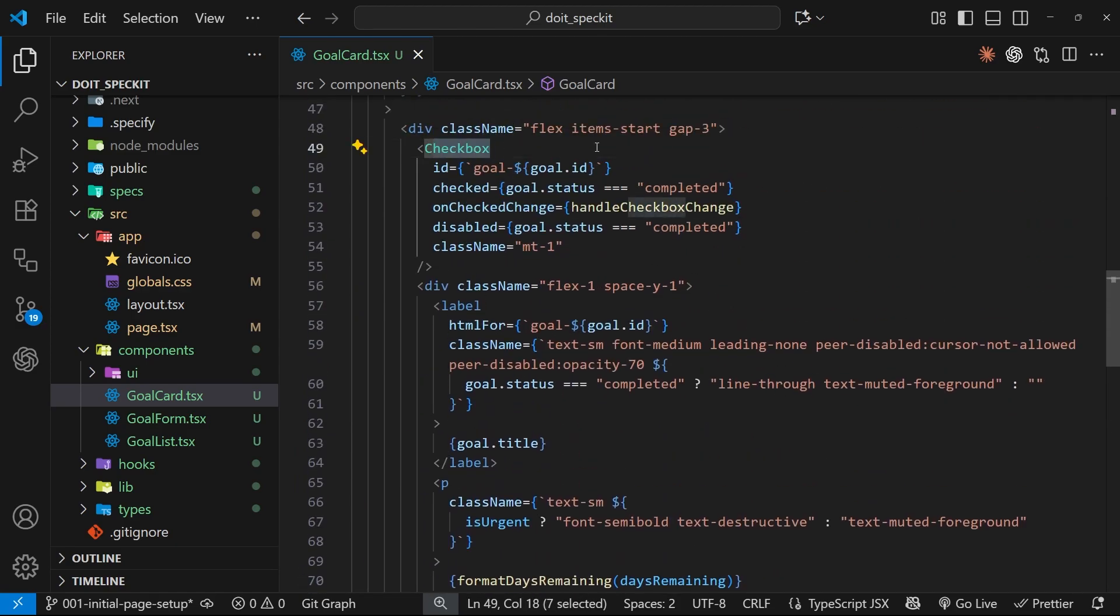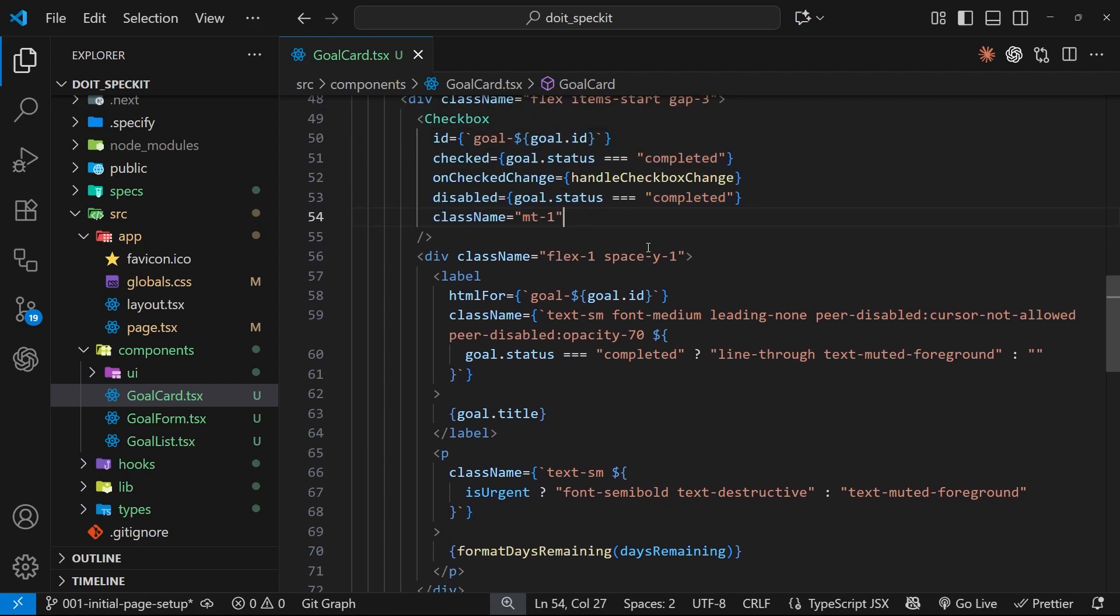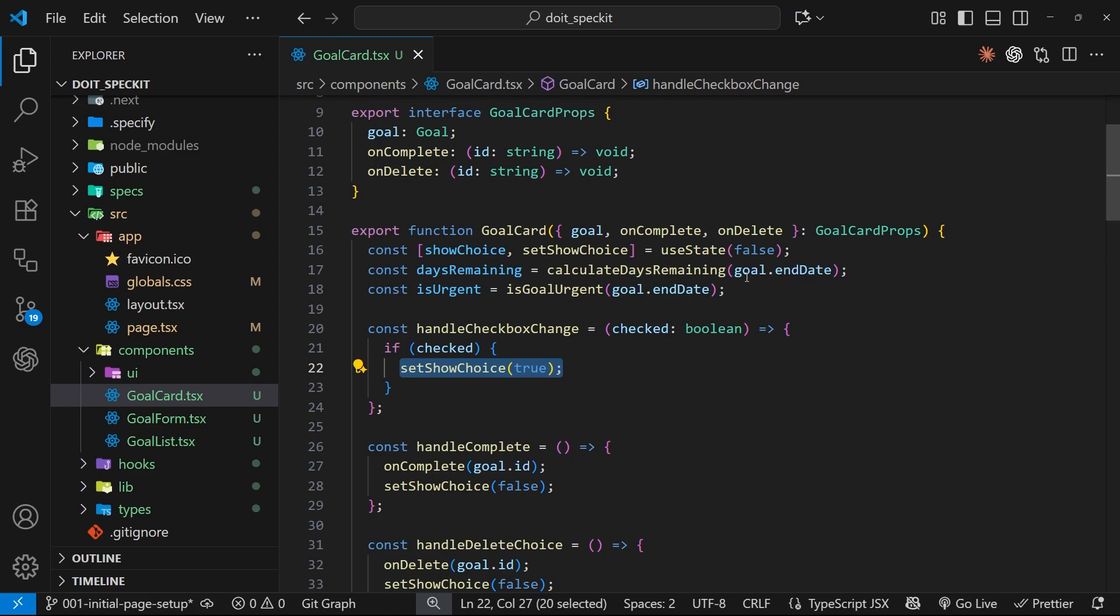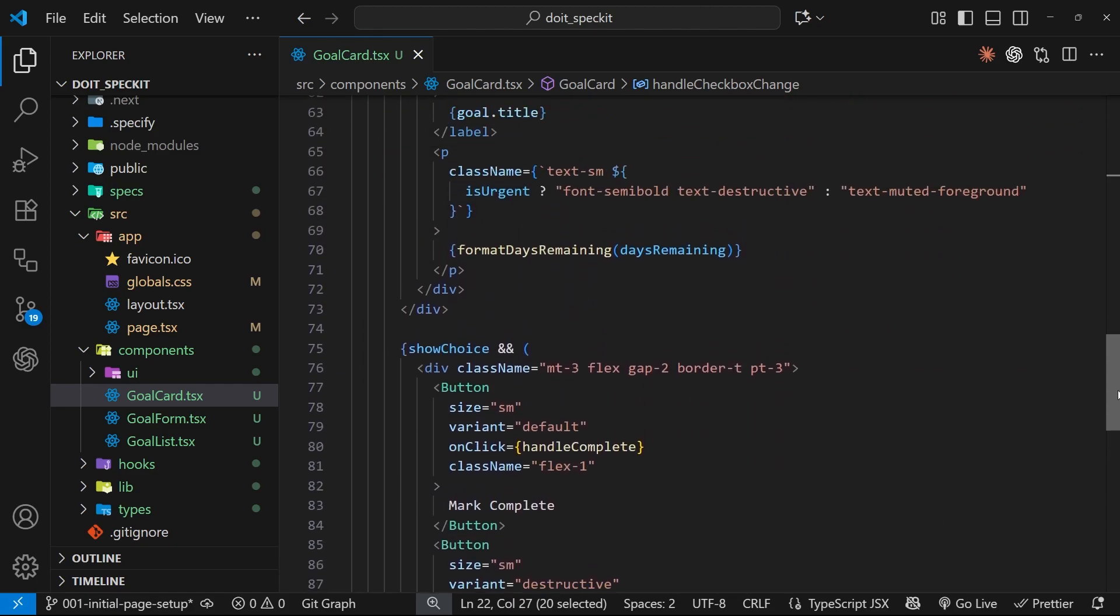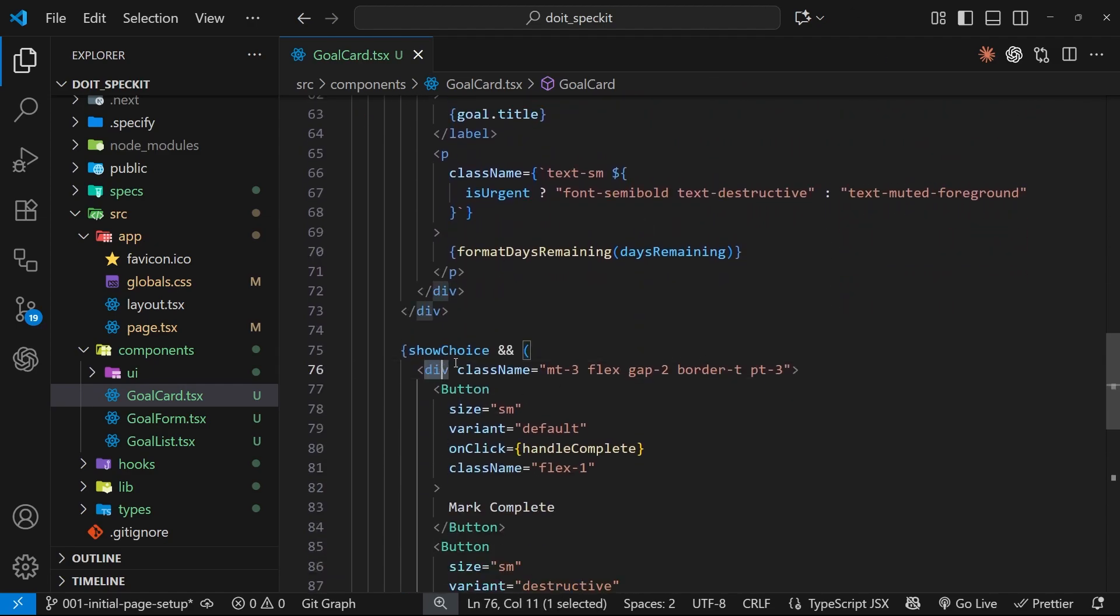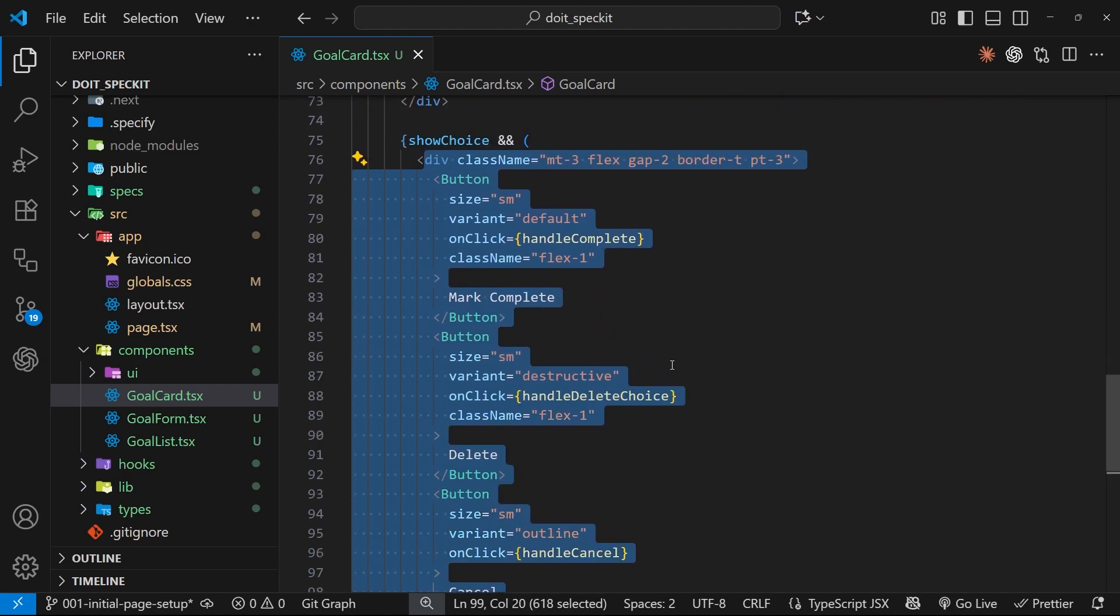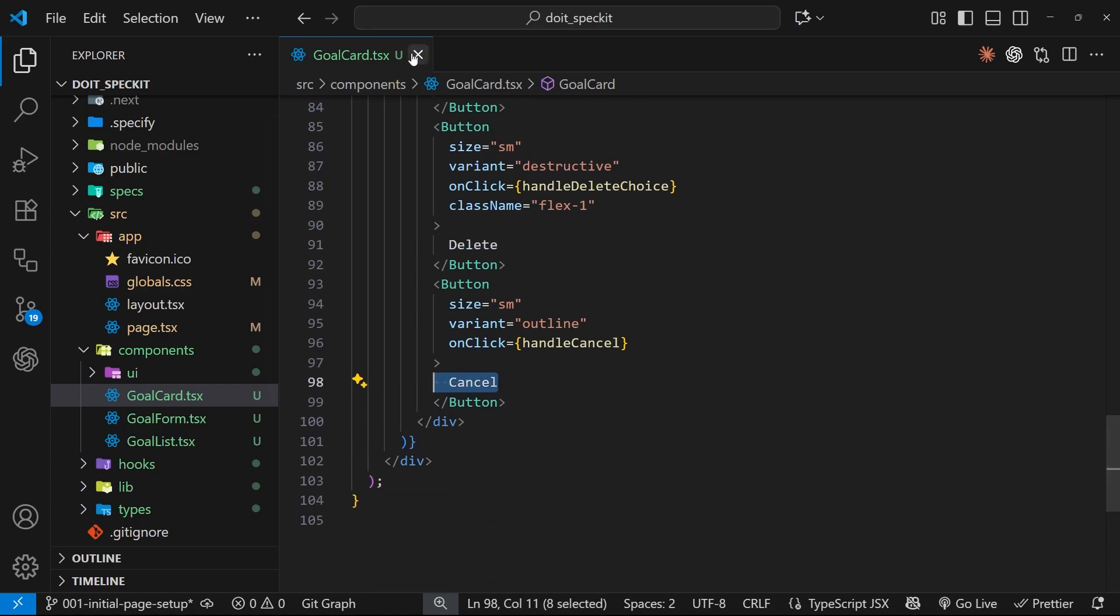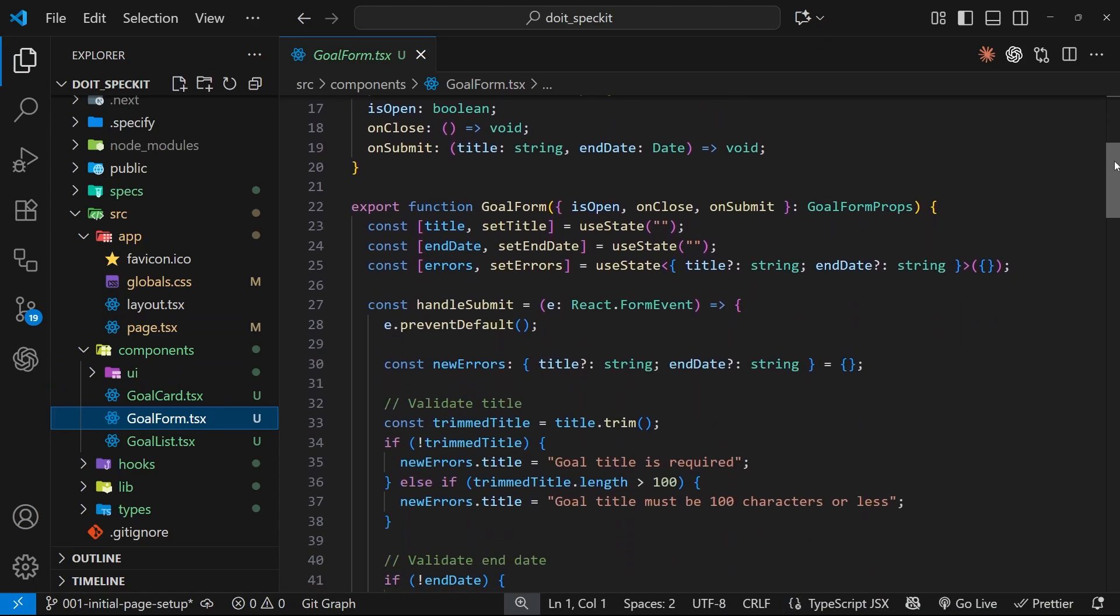These are the props - the goal itself. Okay, days remaining, so we are going to show when the end date is. Is urgent, okay. Yeah, so I think I said that when it reaches the end date or within three days of the end date or something like that, then we should highlight it. So I guess that's what this is doing. If we scroll down here, yep, we conditionally apply a different class if it is urgent to highlight it. Good.